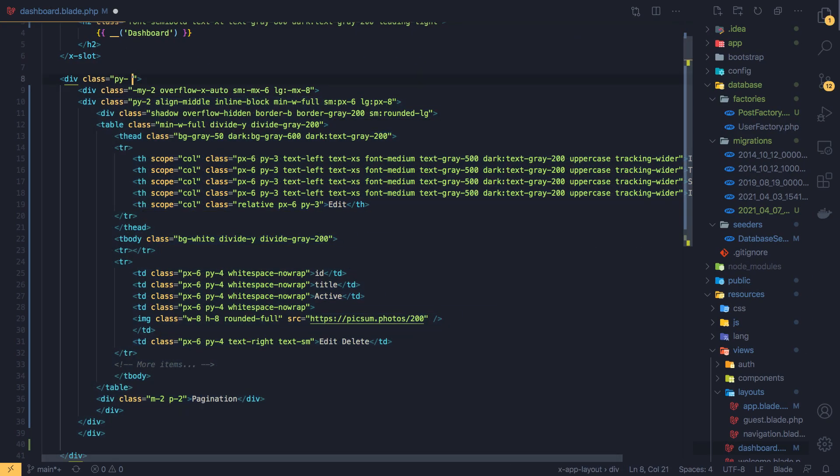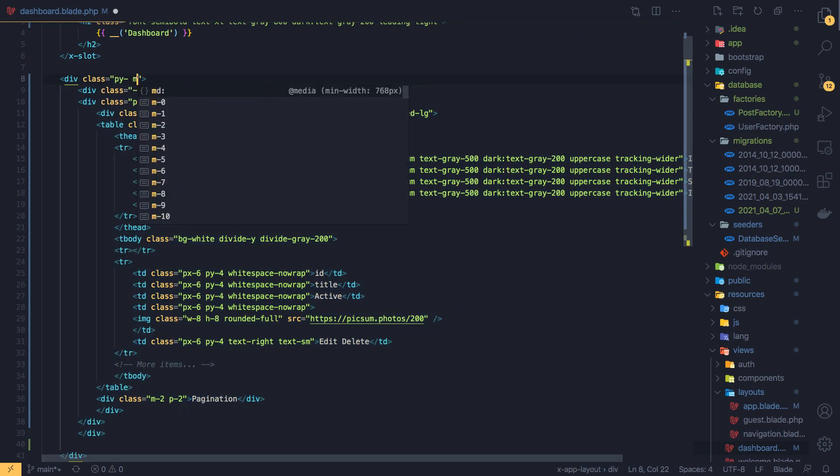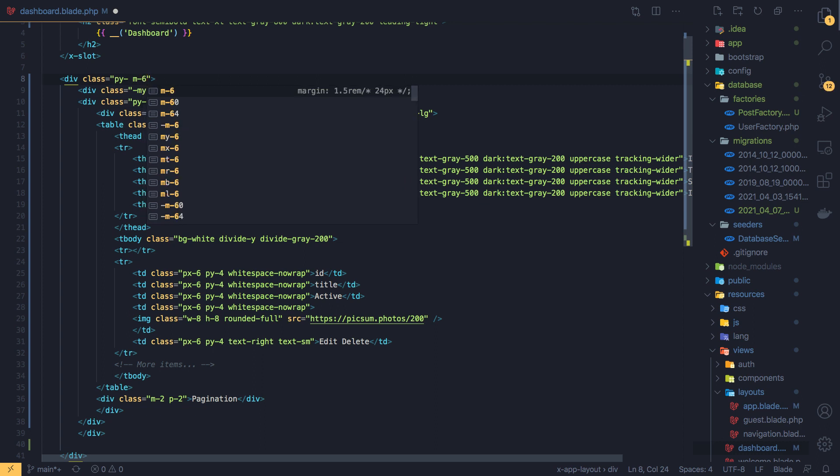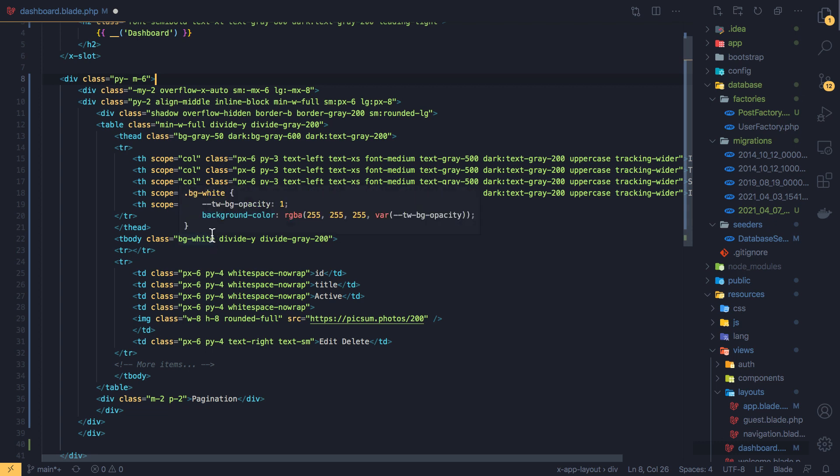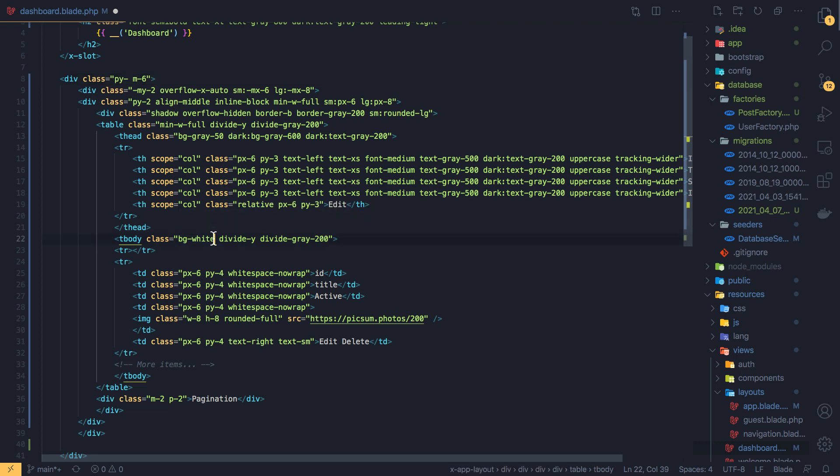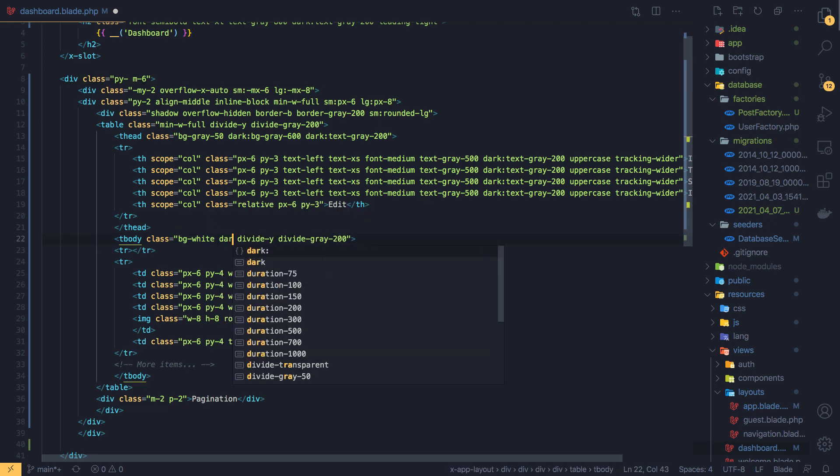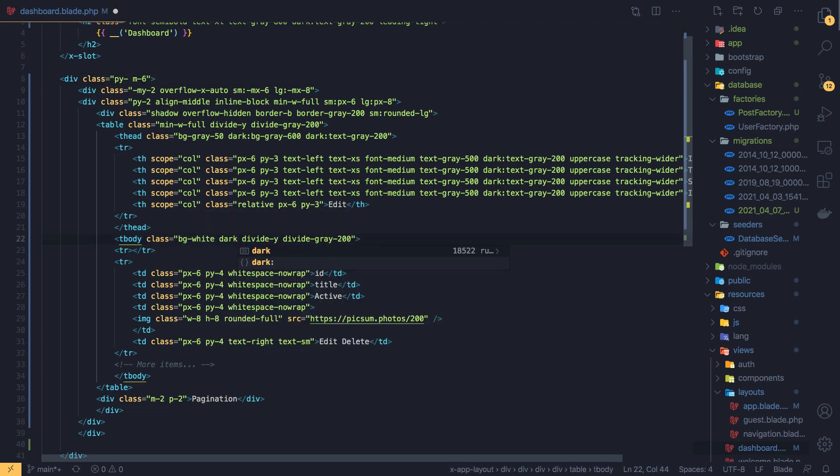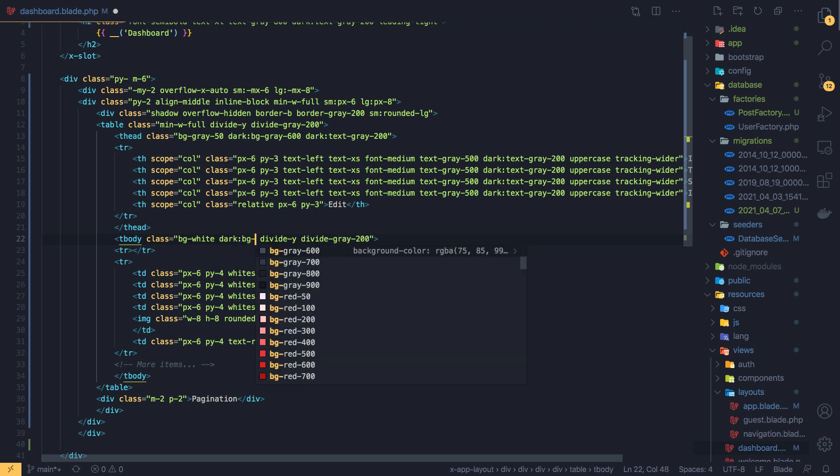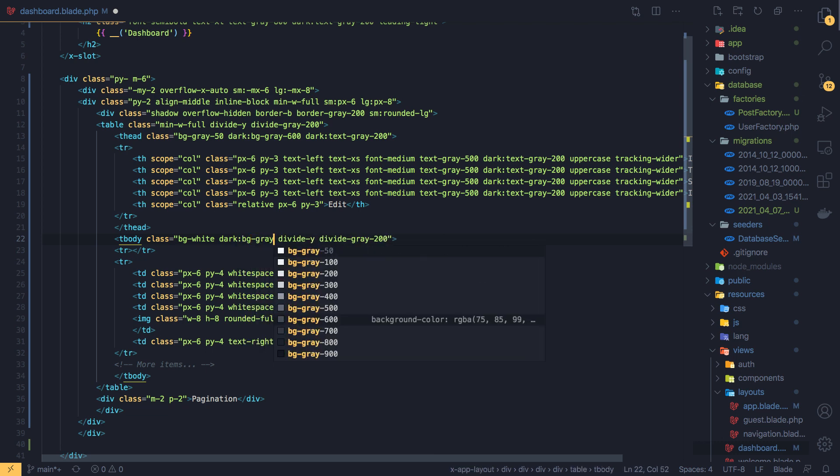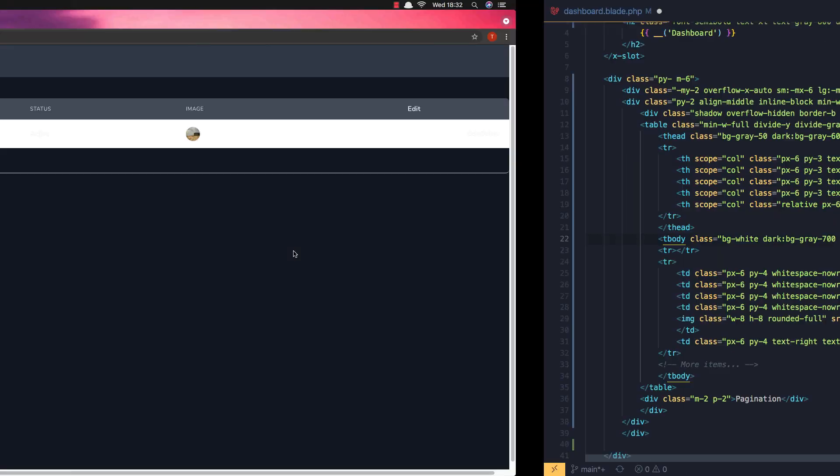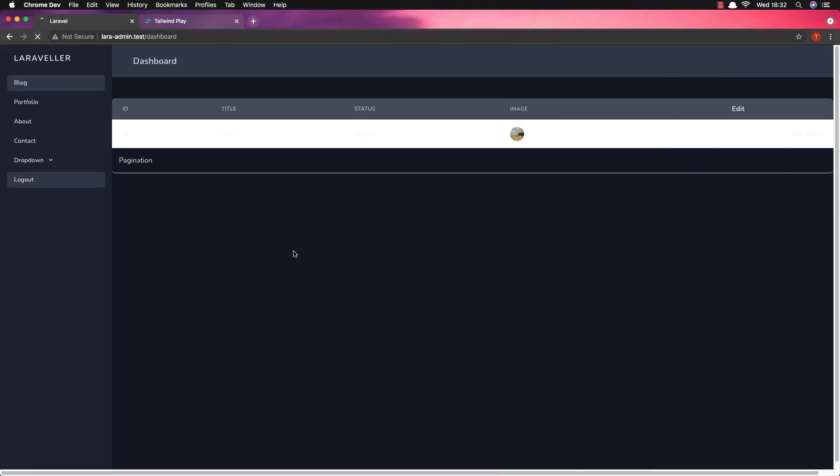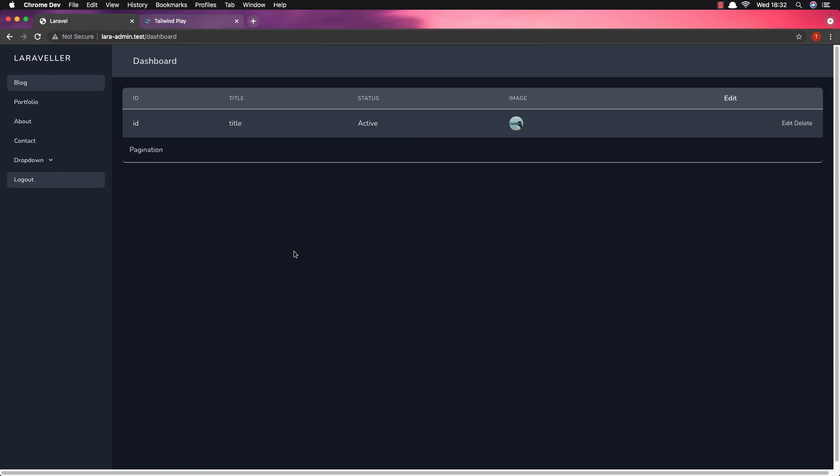I want to add a margin of 6 maybe. And we have a bg white here but in the dark mode I want to add the bg to gray 700 and save. Come here, refresh and here is how it looks. For me it's okay.